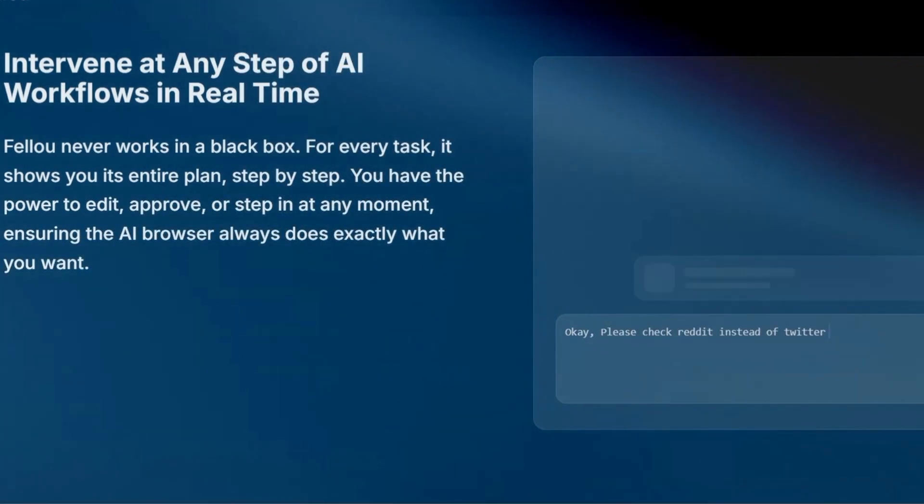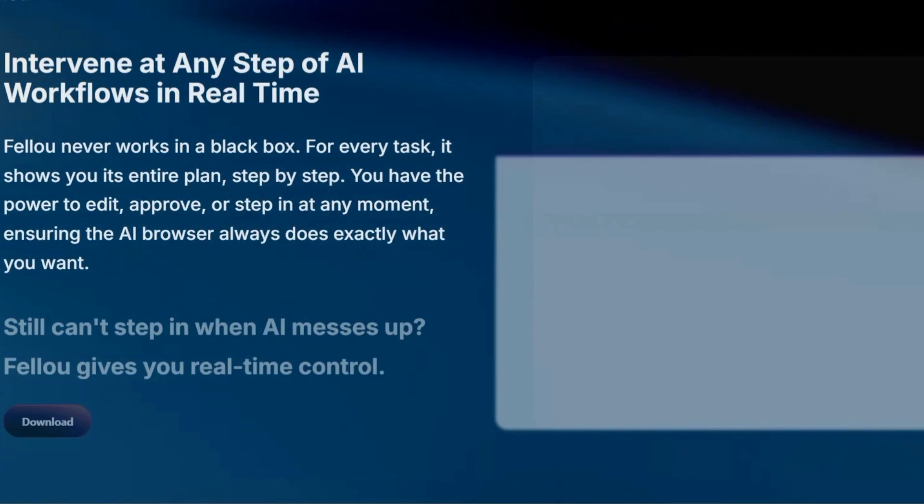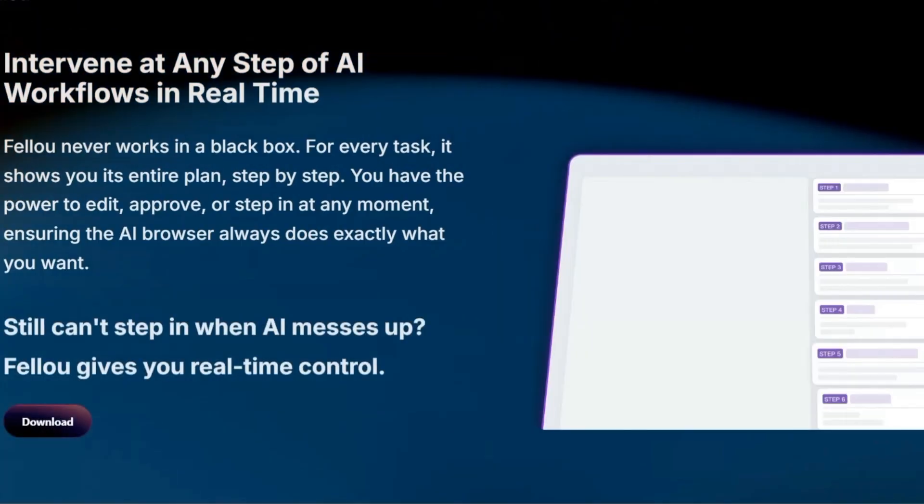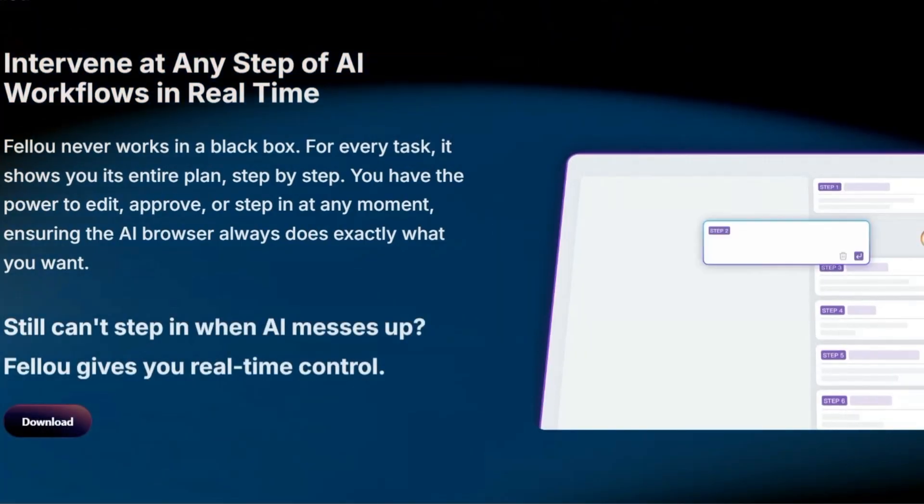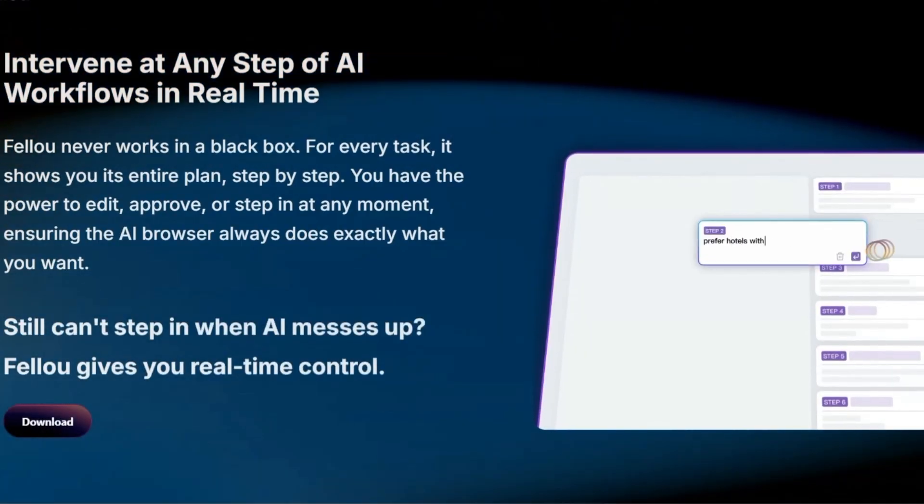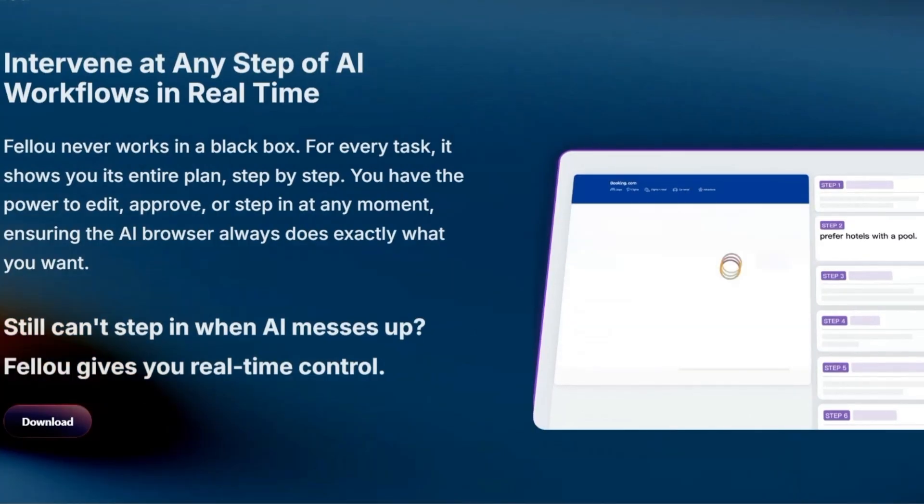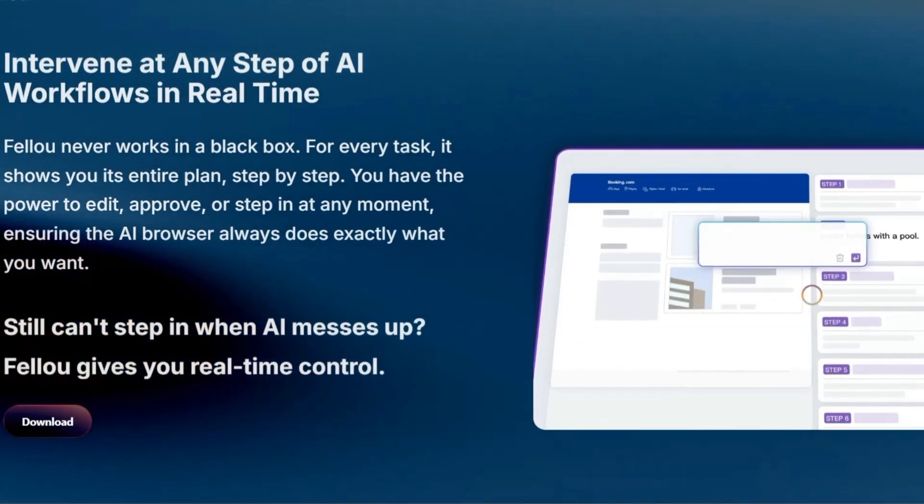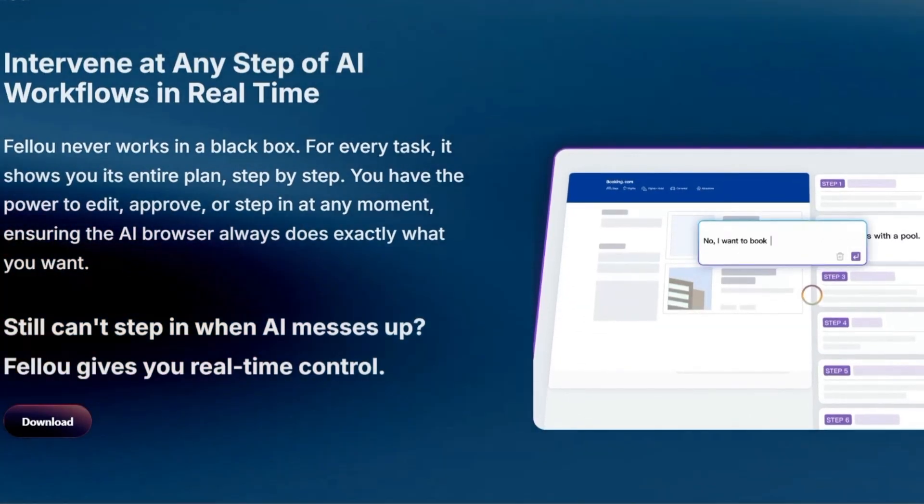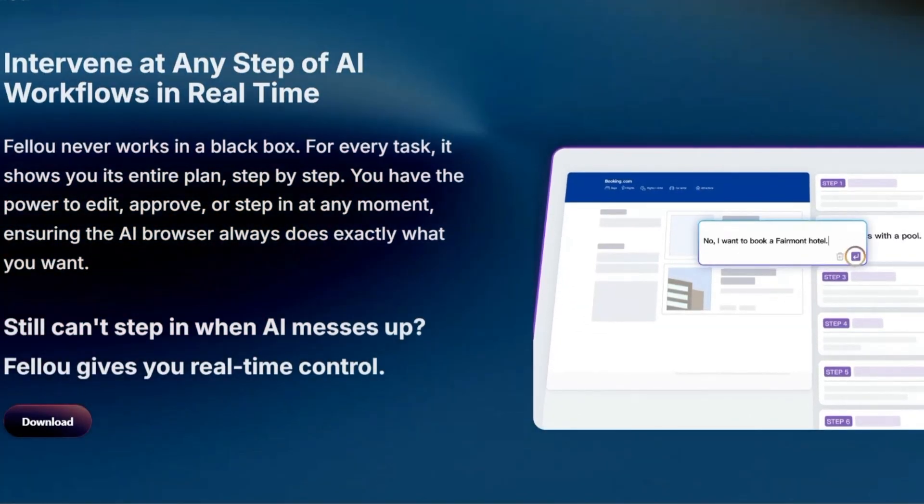If you're curious to try it, just proceed with caution. Use sandboxed setups, avoid life-critical credentials, and keep an eye on how the broader community and security audits evolve.